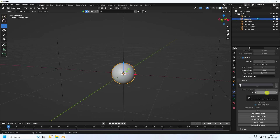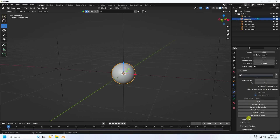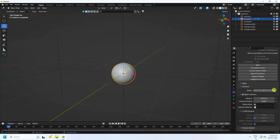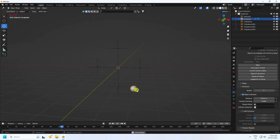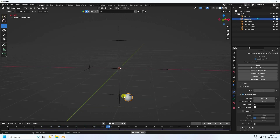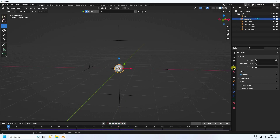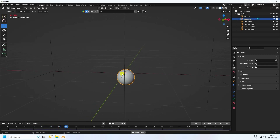Go to the cache and set the end frame to 600 — you can increase it, like 800, but for this tutorial I use 600. Under Collision, set quality to 5. Play the simulation — it's not quite right, so go to Field Weights, uncheck Gravity, and play again. Much better — it gives a nice vibration effect.